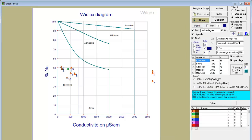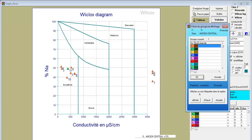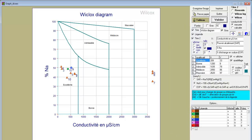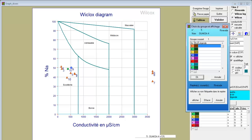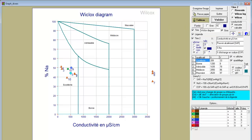You can also change the color—select blue, for example. This is how you can modify the appearance of your data points on the diagram.